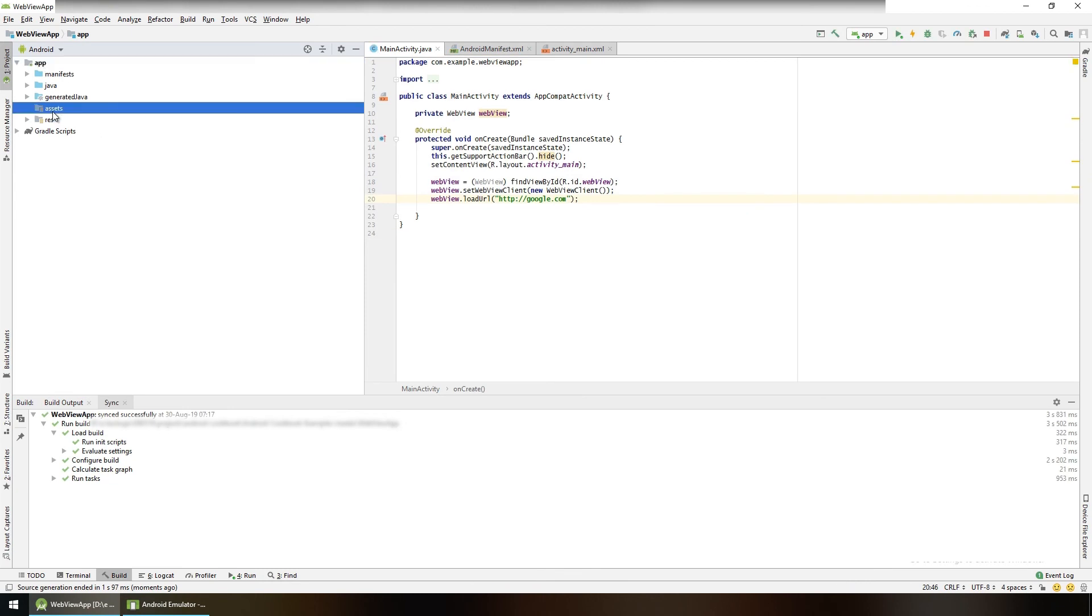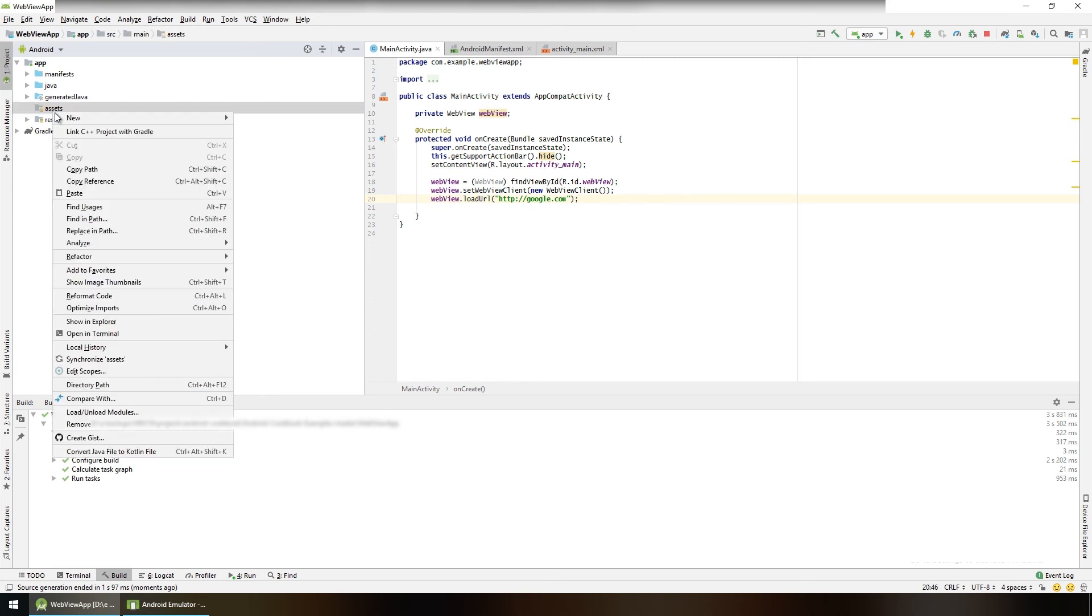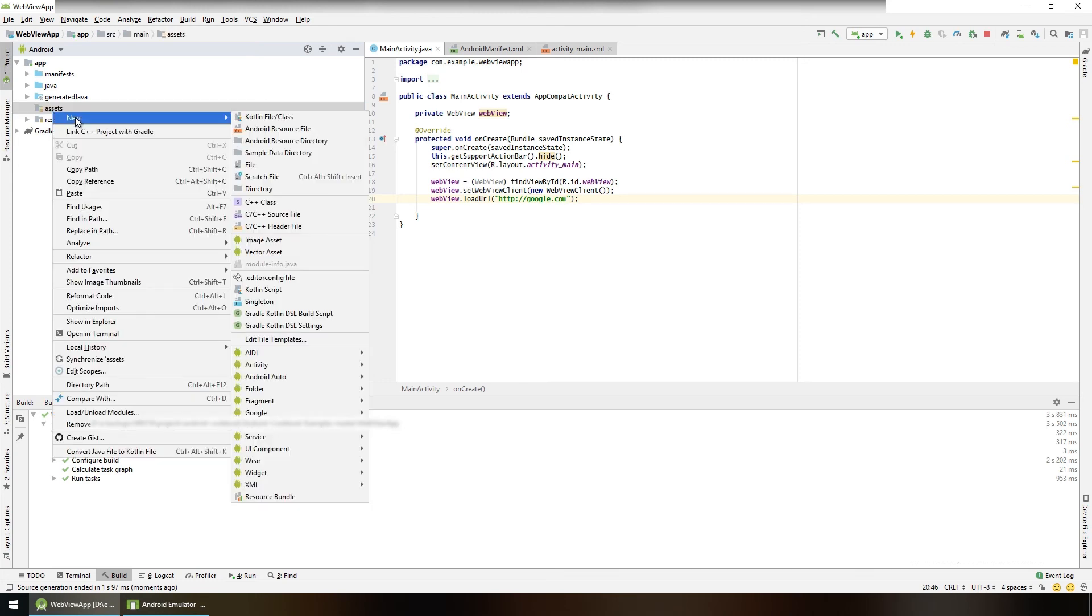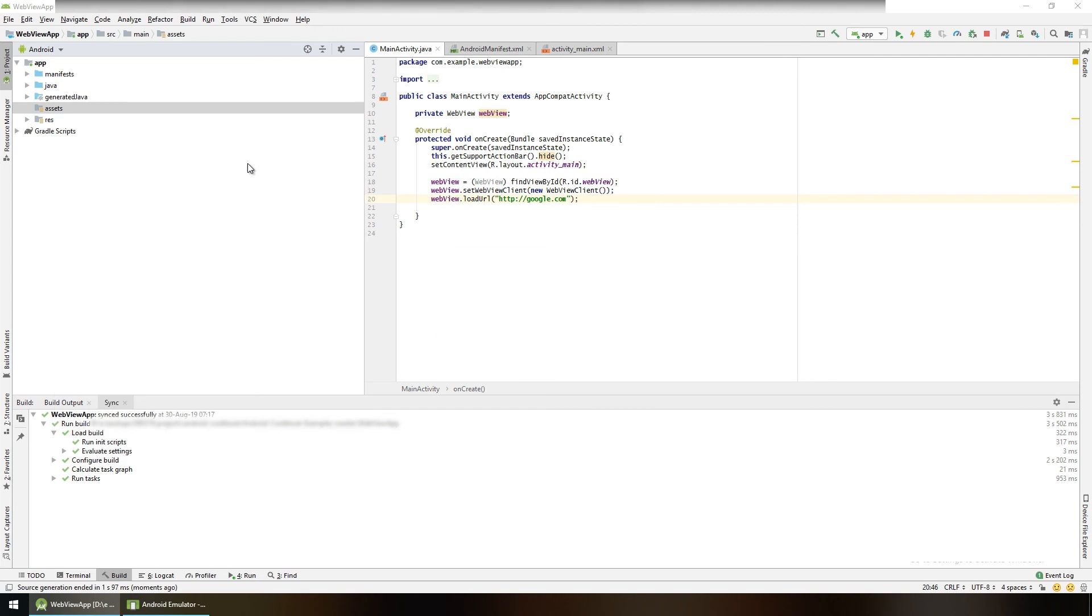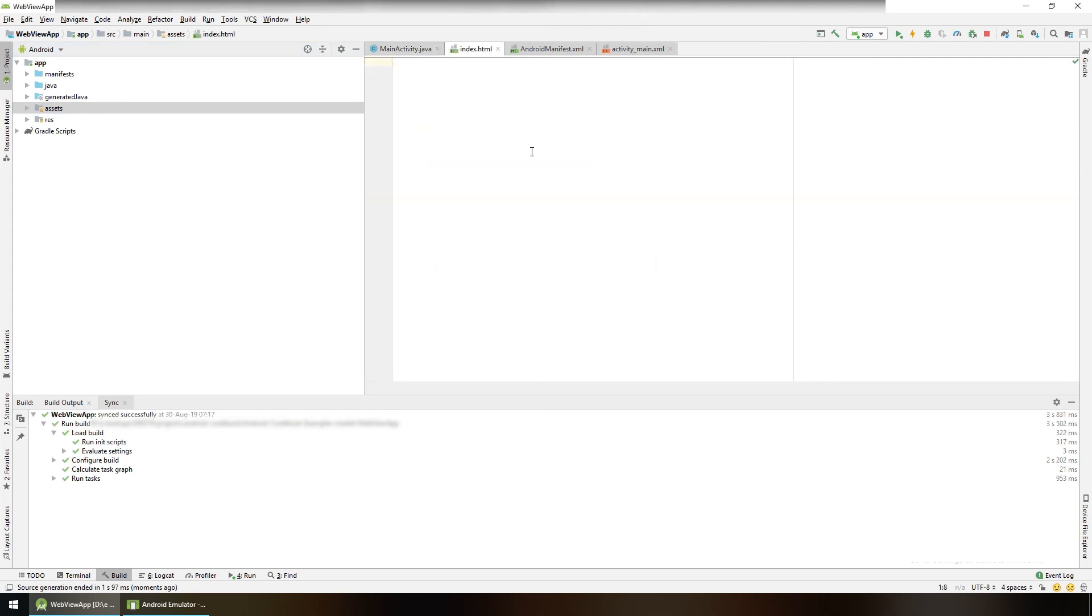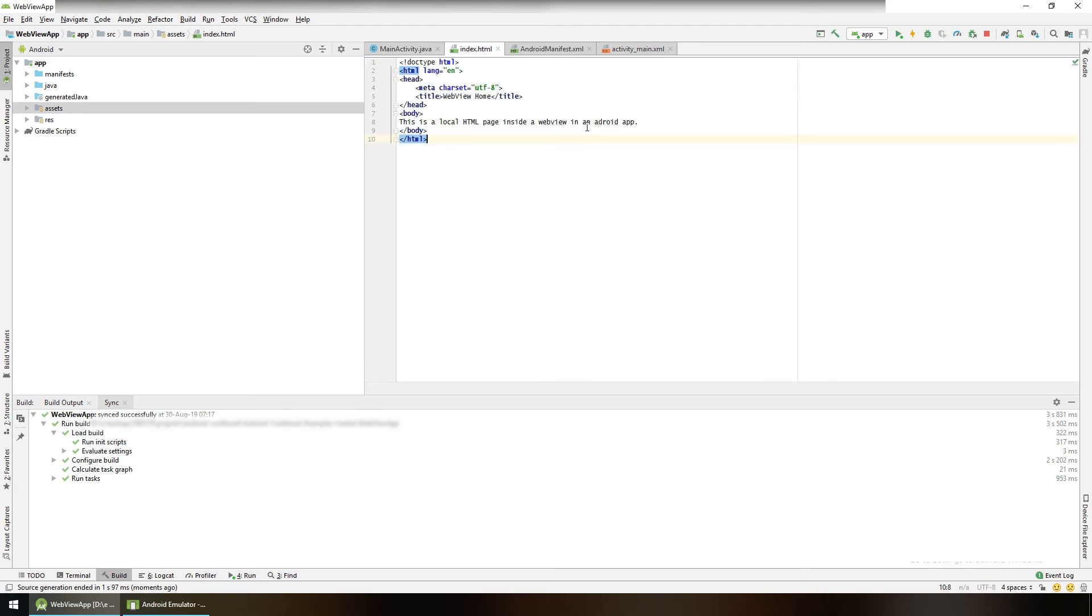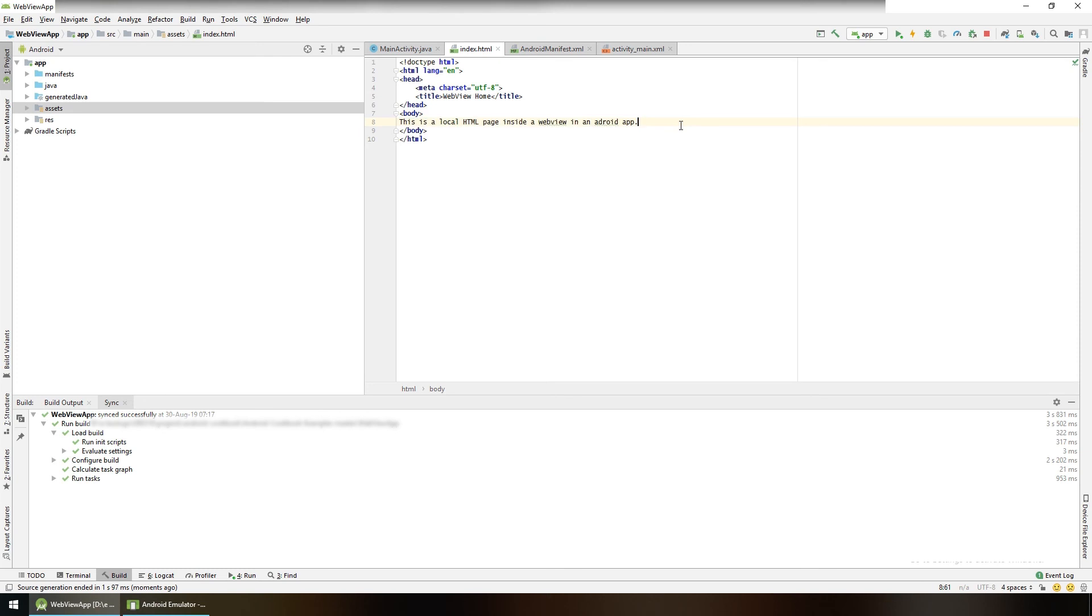Our assets folder has been created where we can put our HTML files and show in the WebView. Create a new HTML file here. New file, index.html. Click OK. This is our index.html file. Paste here basic HTML code which simply shows this line: 'This is a local HTML page inside of WebView in an Android app.'